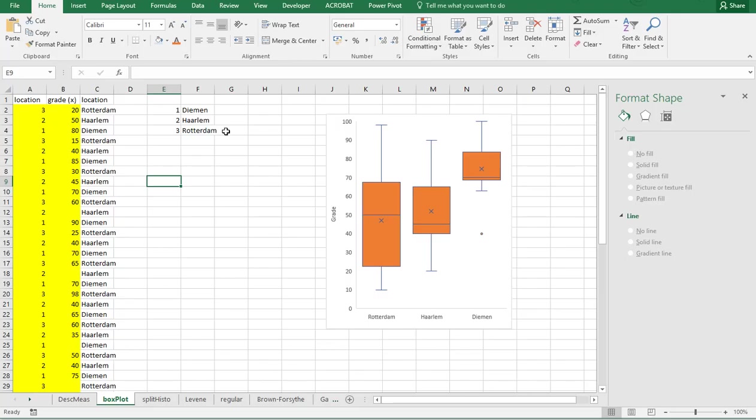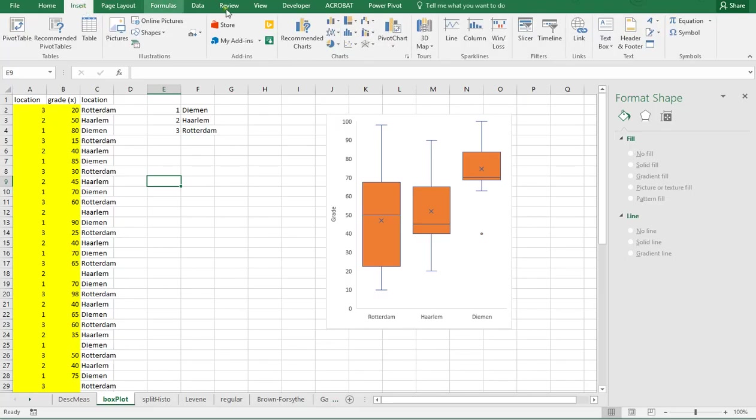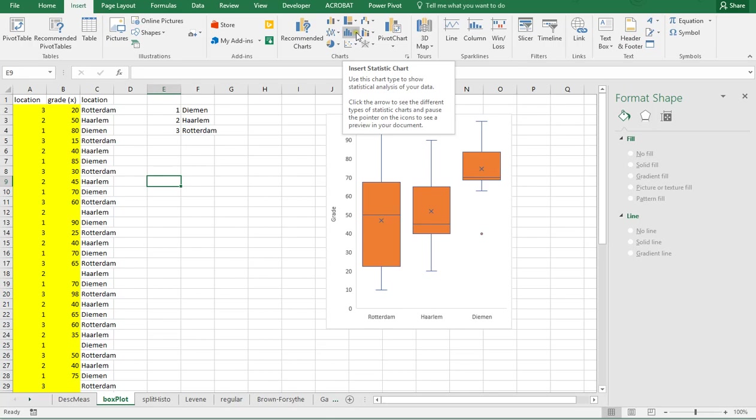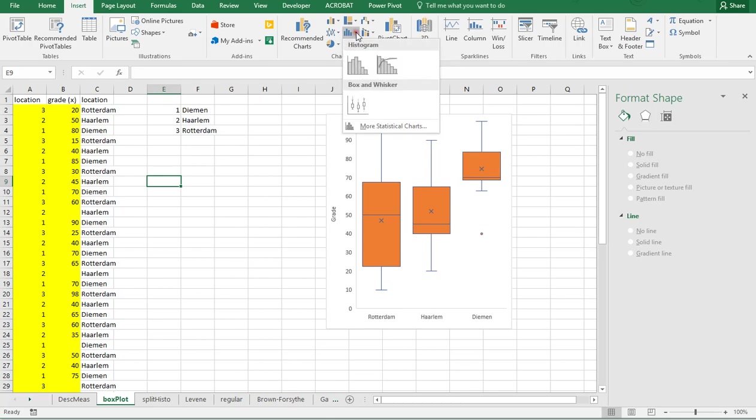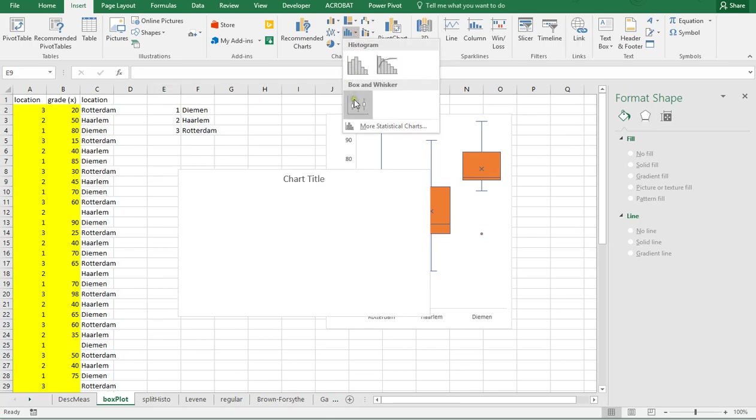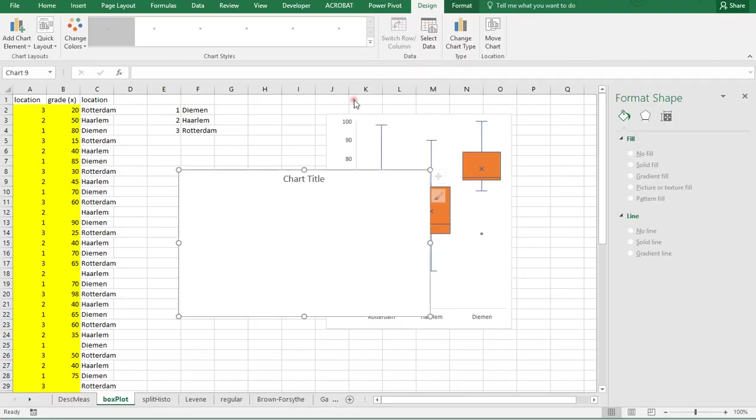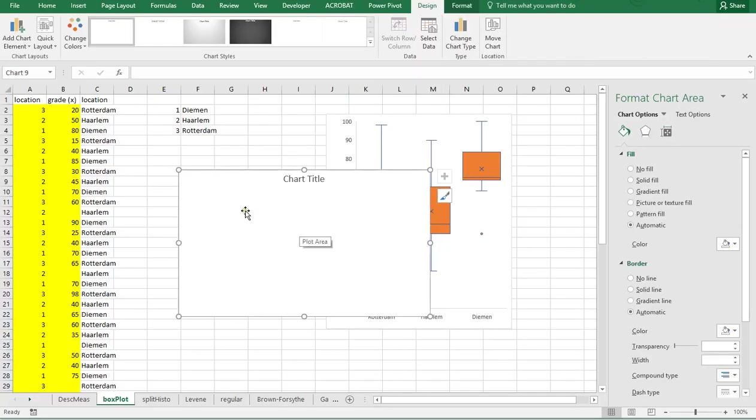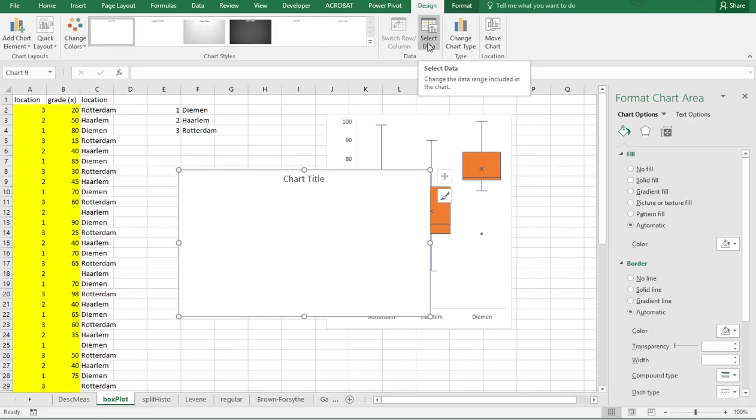Now the next thing I'm going to do is go to Insert, and then here at the Charts part there's Insert Statistics Chart, and then go for the Box and Whisker. Now it's completely empty so I'm going to select some data.